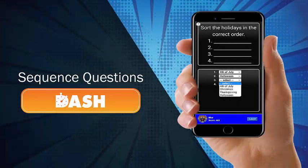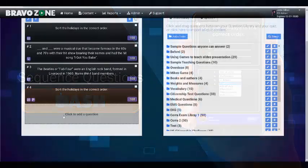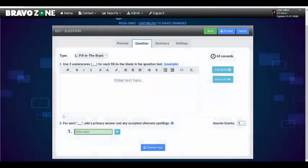In this example, we're going to talk about sequence questions. A sequence is simply a way to have your participants put the answers to their questions in a specific order.